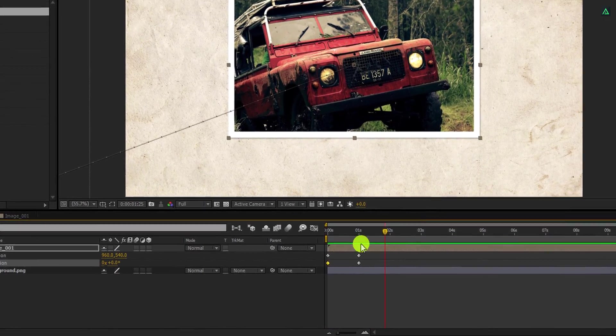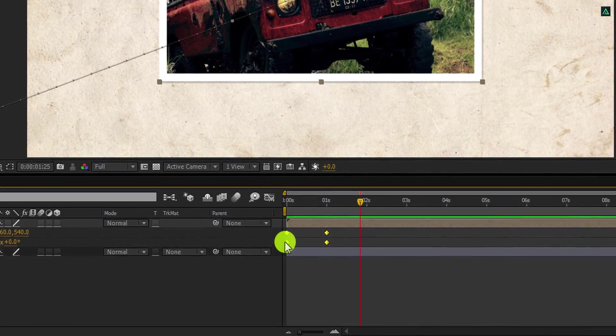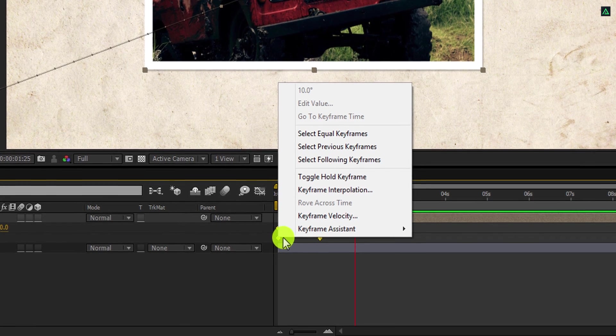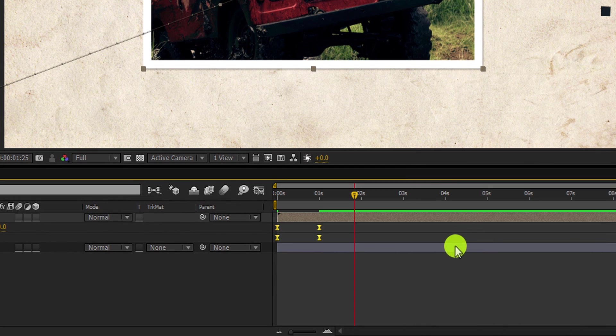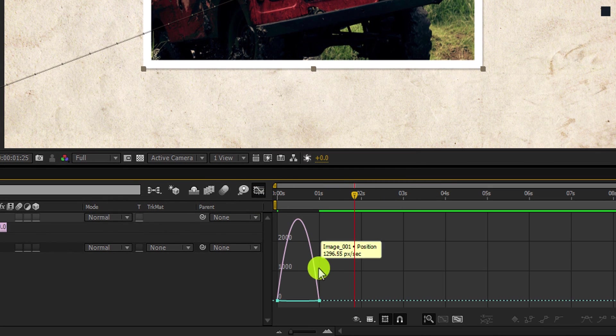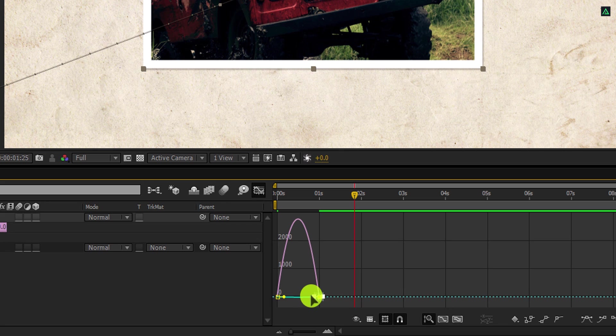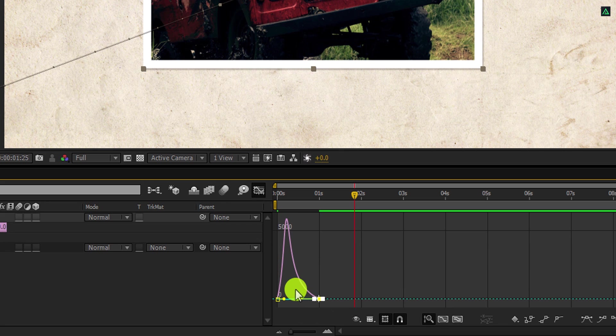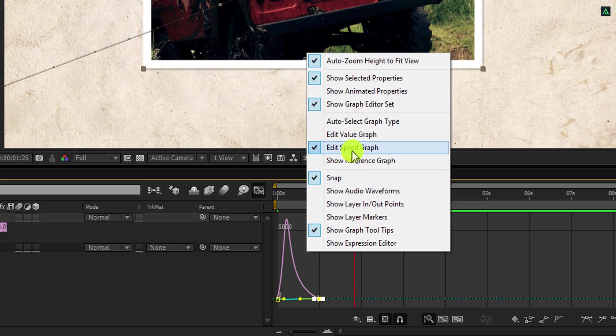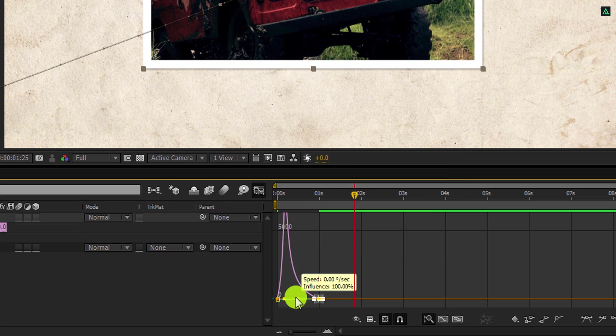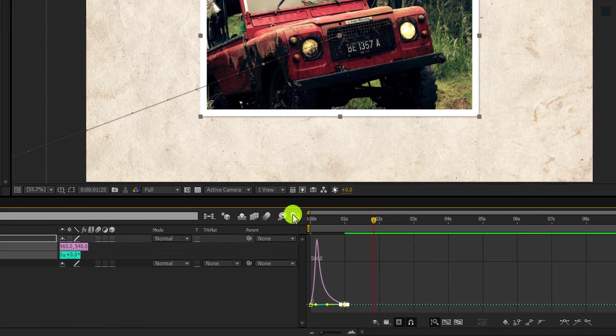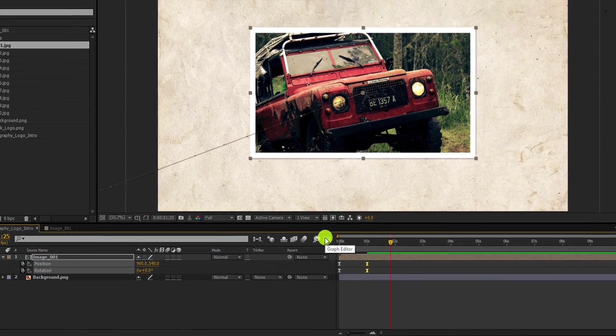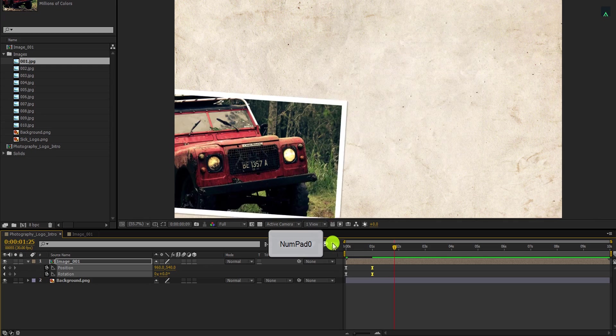Now select all keyframes, right click on it, go to the keyframe assistant, and easy ease them. Open graph editor, select the last keyframe, and change the curve to something like this. In case your graph does not look like this, then right click here and choose edit speed graph. Adjust the curve and then switch back to the timeline. Now it will look smoother.